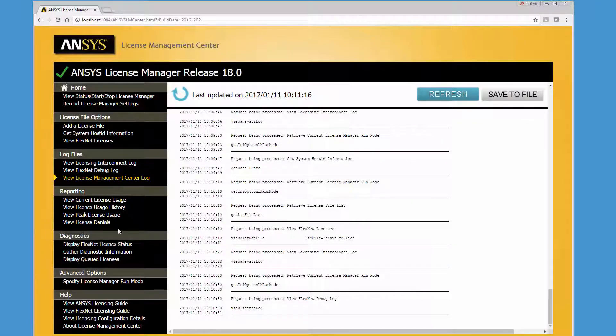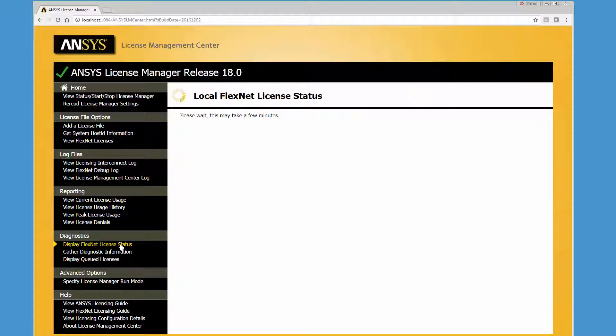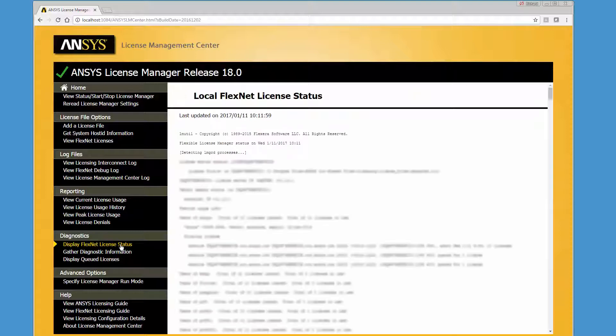The Display FlexNet License Status option presents detailed licensing activity including license server information, the vendor daemon status, and license usage information.